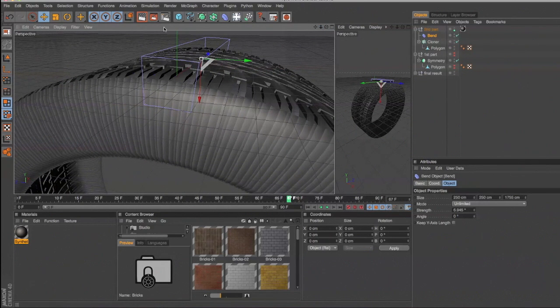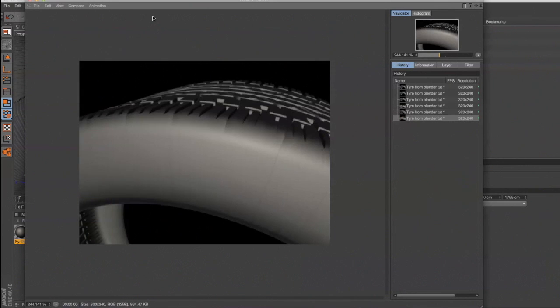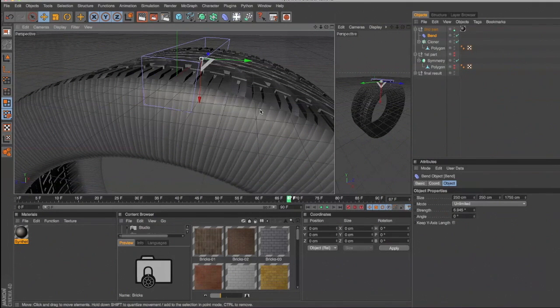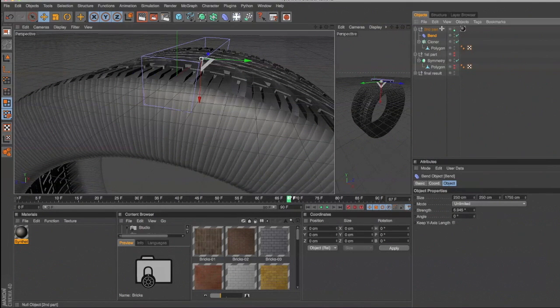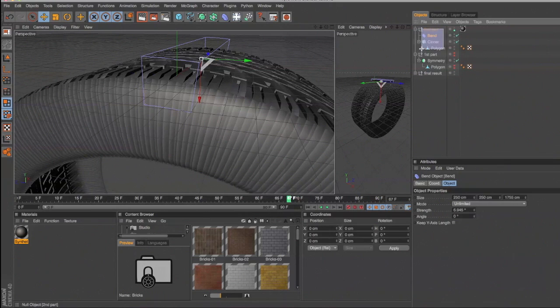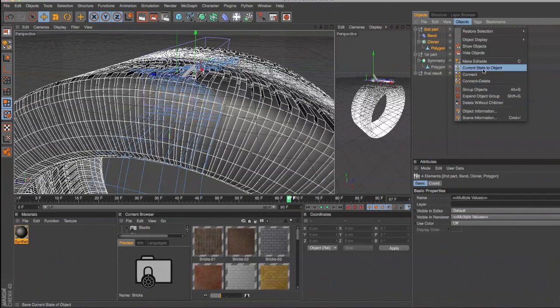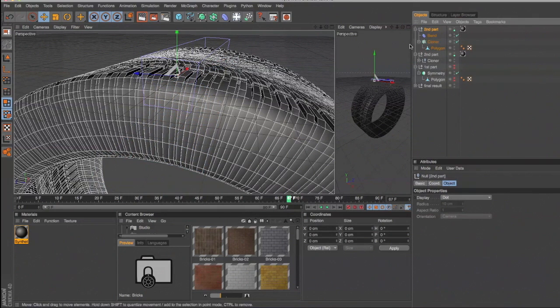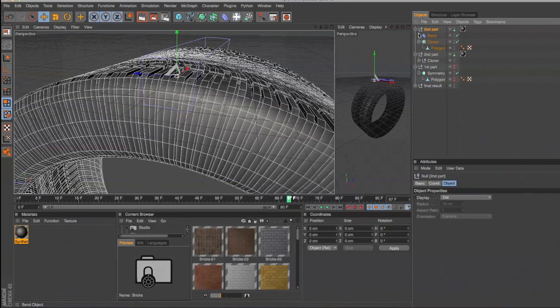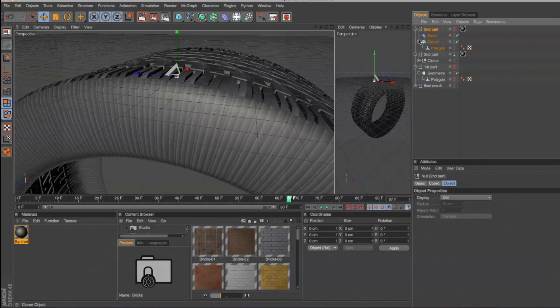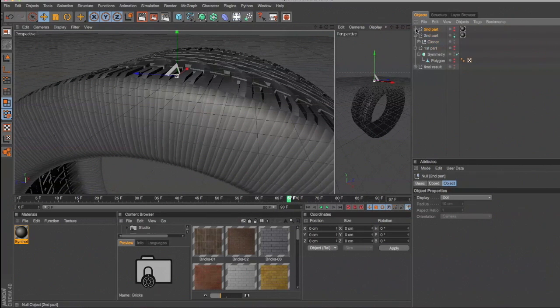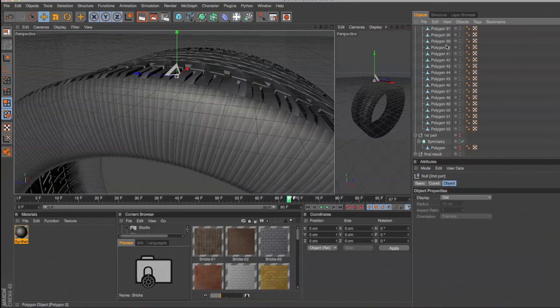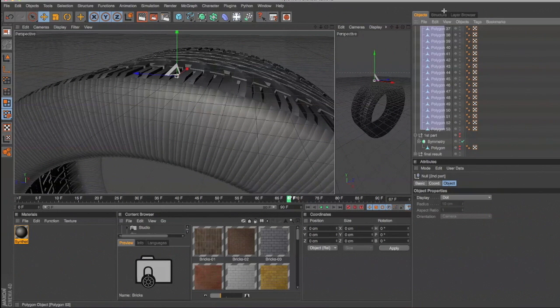When you render this out, you will find you have lines in the profile. Now I don't know of any other way to get rid of this by the workaround I've got which does away with the cloner unfortunately. So at this point then I did current state to object. Close that down. Current state to object. And now we have all our polygons here.